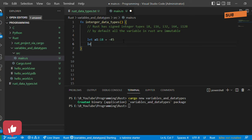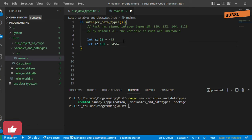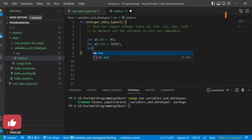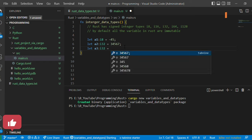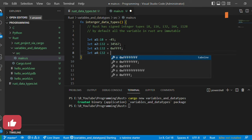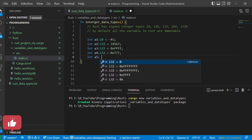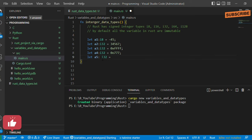Let's also define 'let a2: i32 = 3456', and remember to add a semicolon. Then 'let a3: i32' assigned a hexadecimal number, and 'let a4: i32' assigned an octal number — the octal syntax uses a leading zero followed by 'o' and values from 0 to 7, for example '0o7777'. Then 'let a5: i32' assigned a binary value using the '0b' prefix, for example '0b1100'.